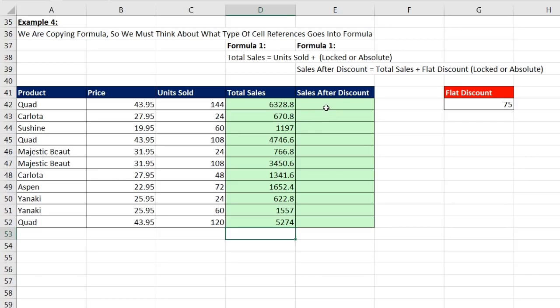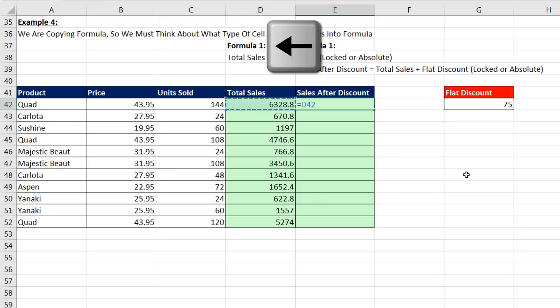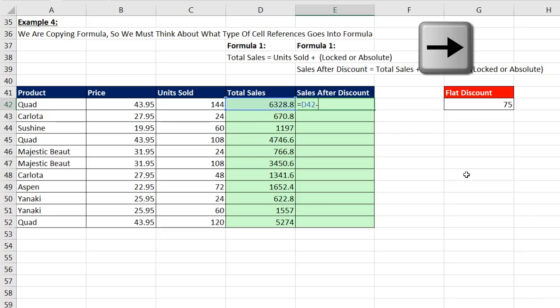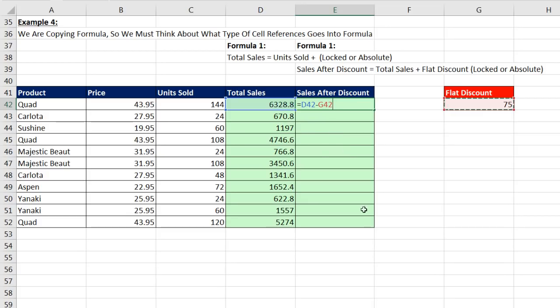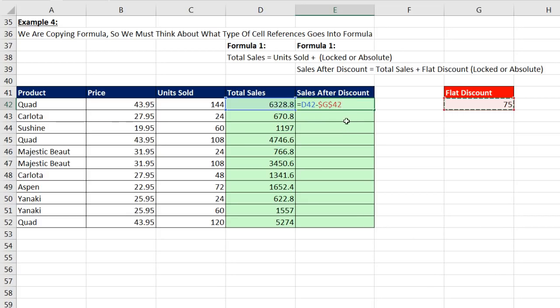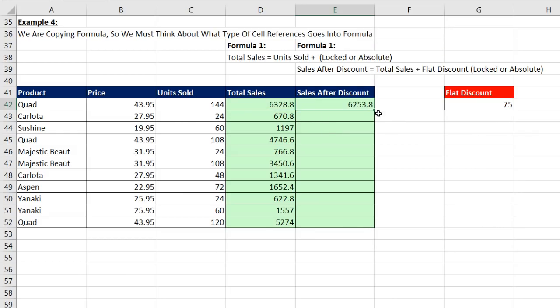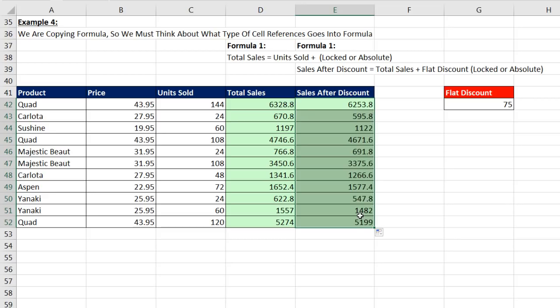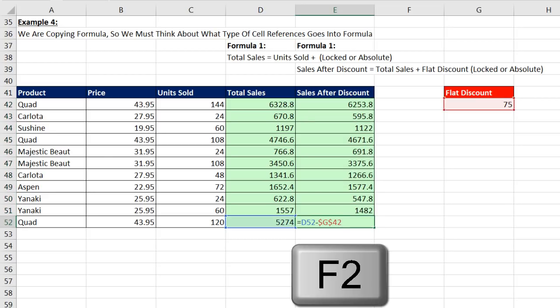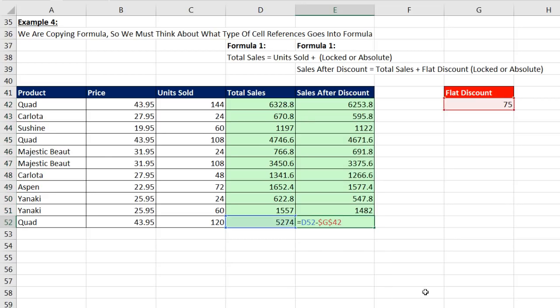Now, sales after discount. We have a flat discount. Every single transaction, we need to subtract $75. So in cell E42 equals left arrow minus right arrow, right arrow. And I'm immediately going to lock it by using the F4 key. The dollar signs are put in, so now it's absolute or locked. Control Enter. Double click and send that formula down. Go to the last cell and hit F2. Verify. Yes, indeed, relative cell reference and absolute. That's exactly what I need.